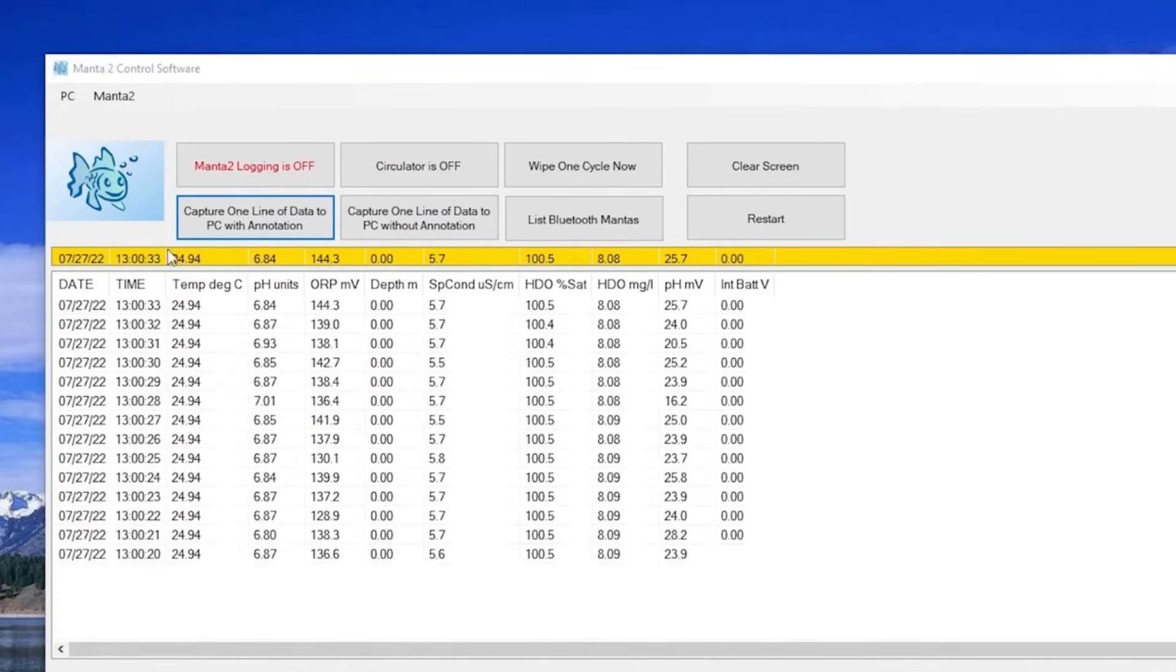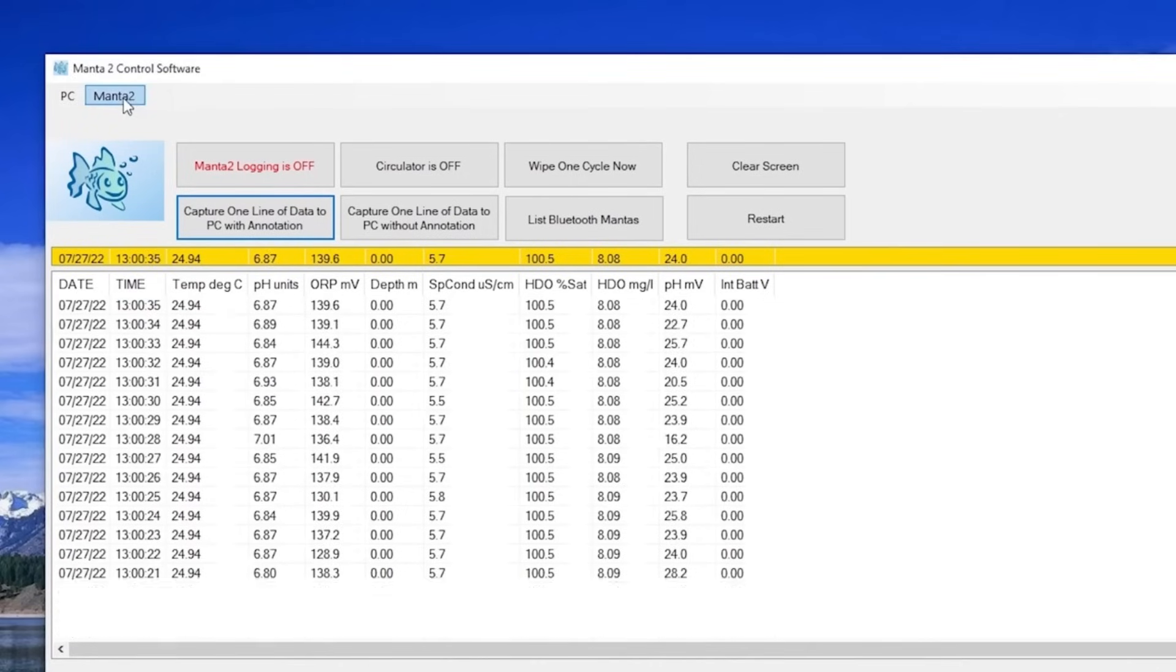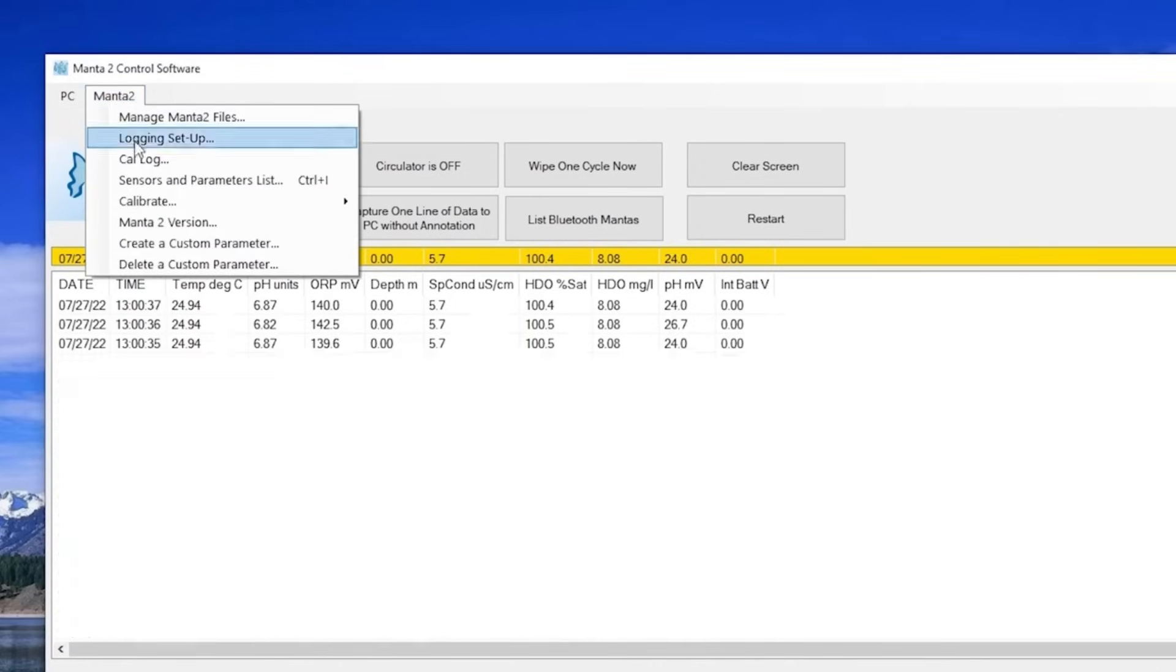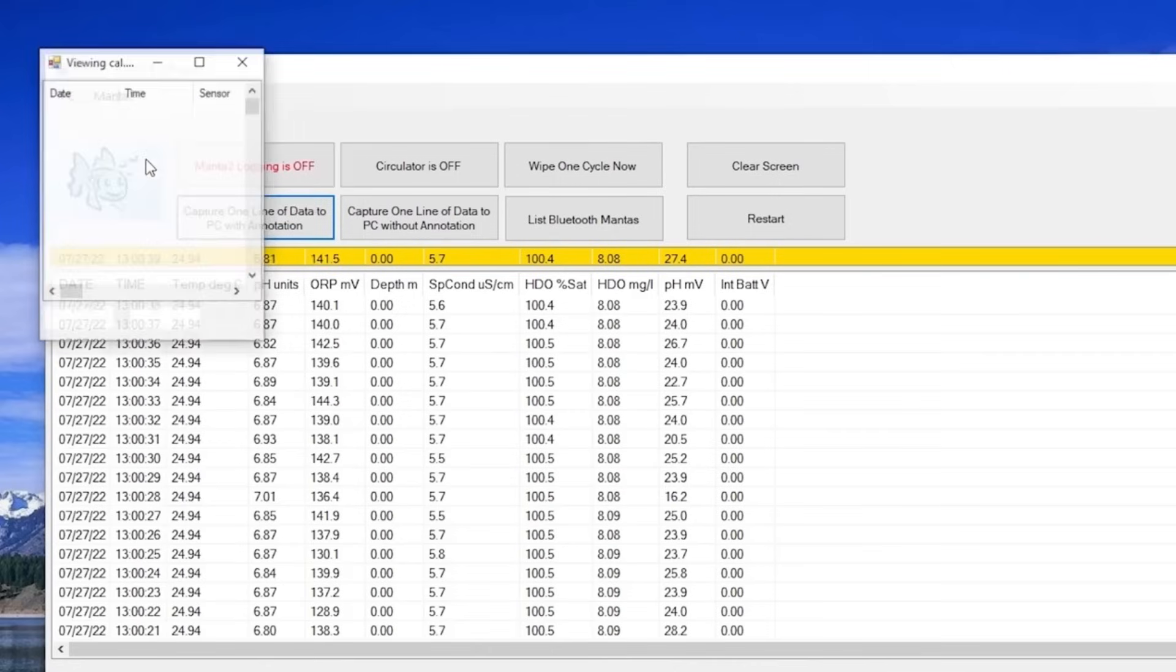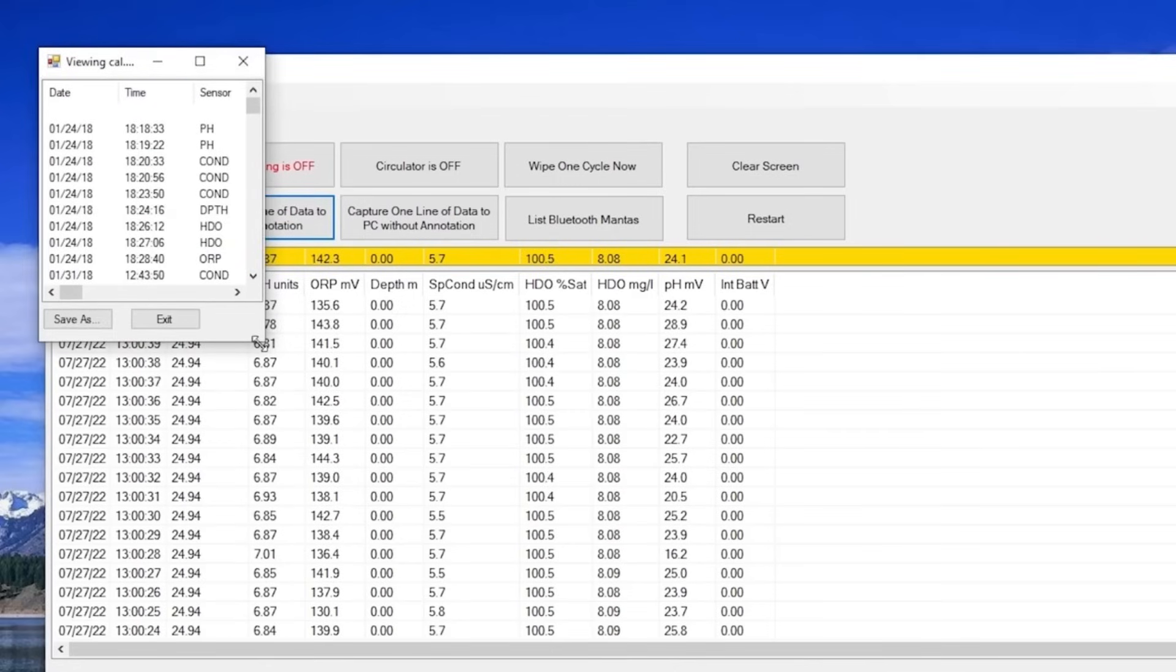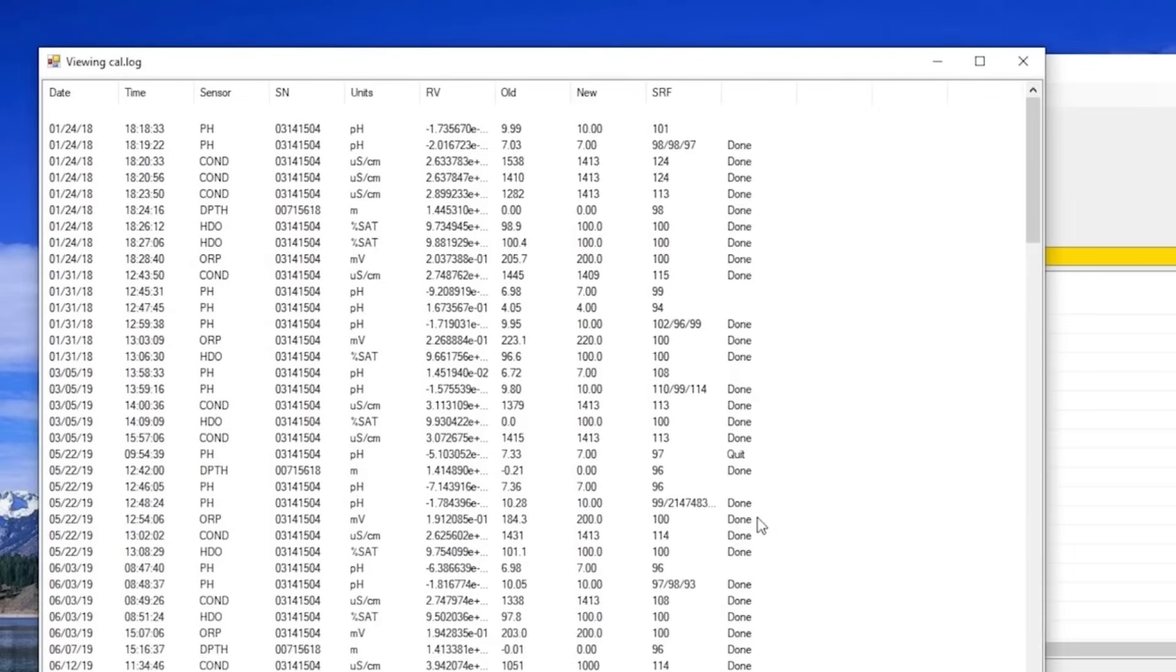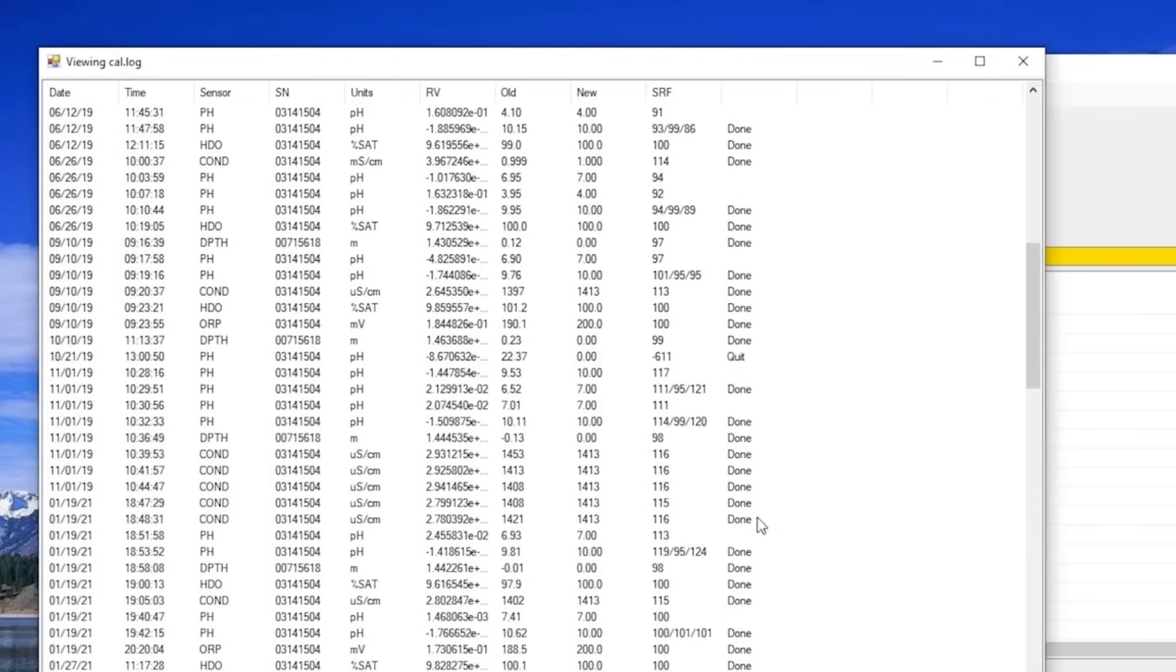Note that your calibration has been stored in the Manta's permanent calibration log, which you can see by clicking the Manta 2 pulldown, choosing Cal Log, and all of the information from any previous sensor calibrations are stored there.